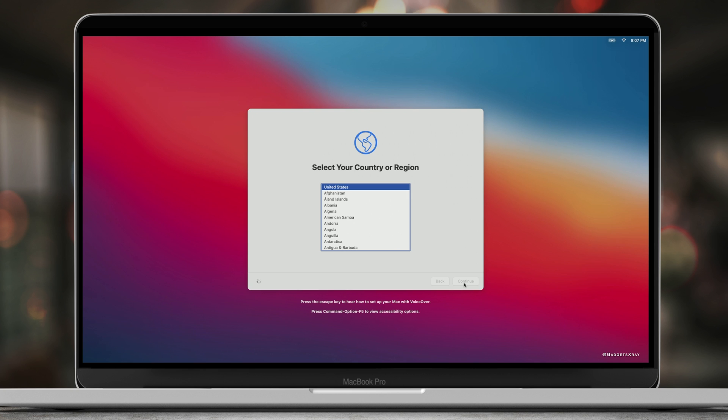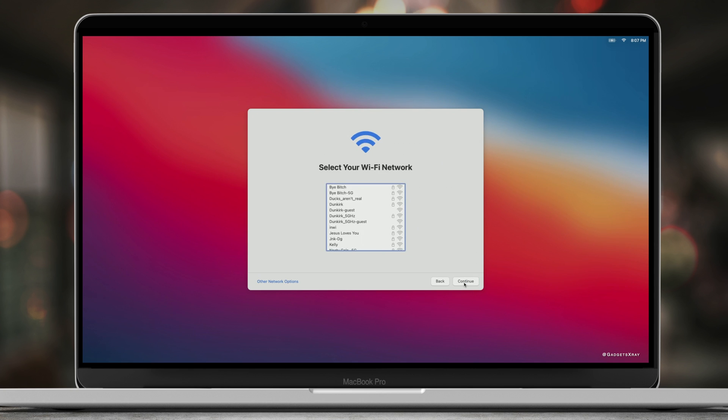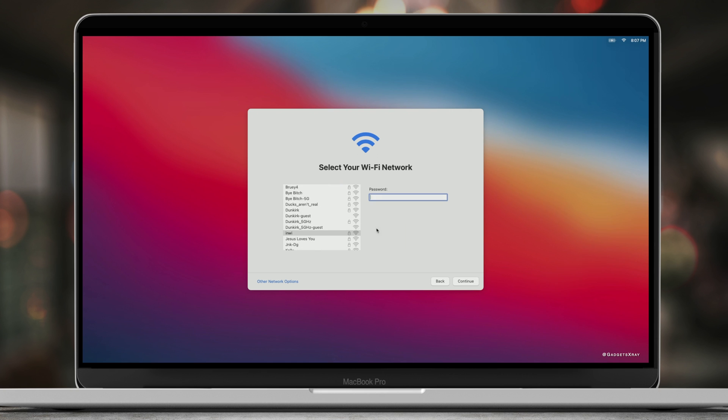Now we can set up our country, accessibility settings, and then check your wifi. Make sure it's connected. Enter your password.